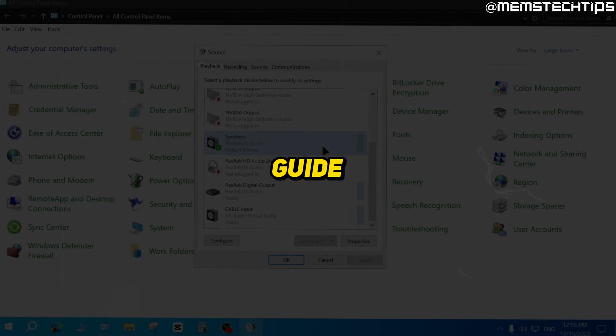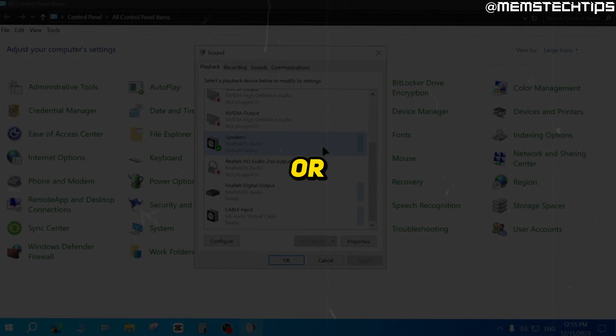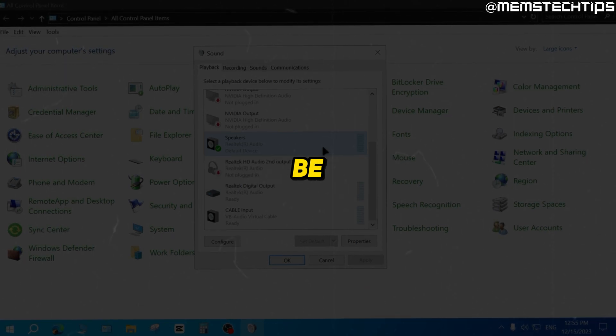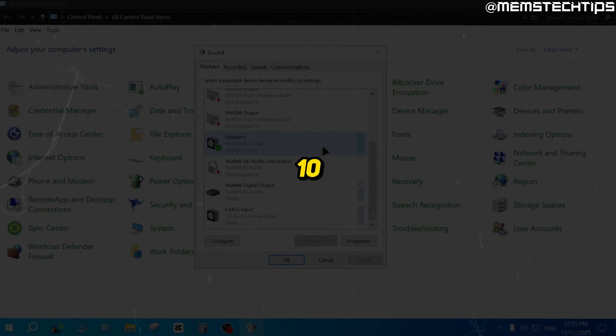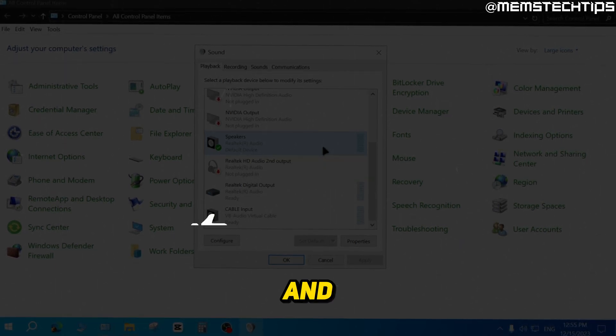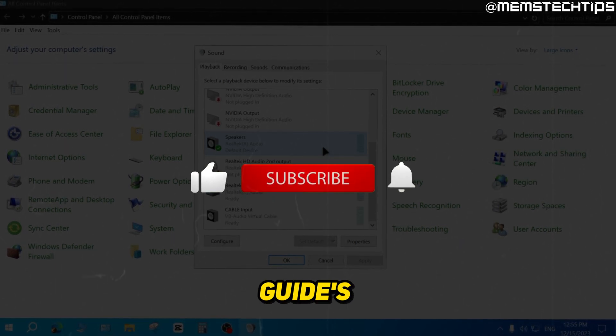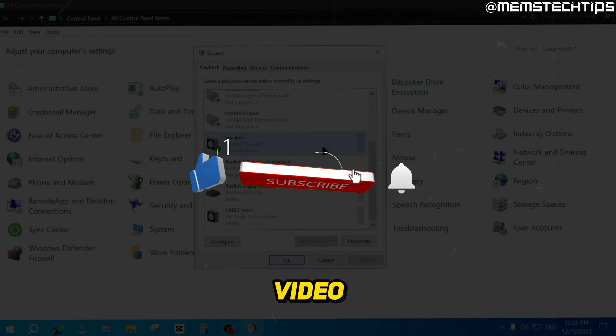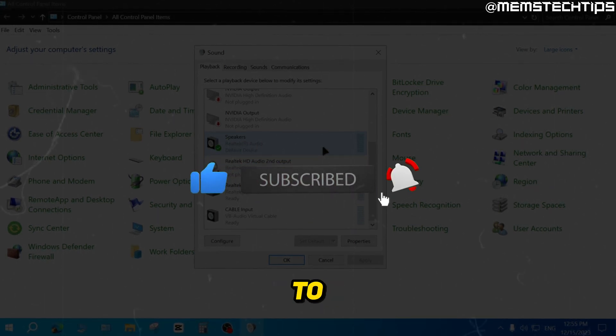That's been my guide on how to fix or troubleshoot any sound issues you might be having in Windows 10 and Windows 11. I hope this guide has been useful. Please like the video, and I'll talk to you guys soon.